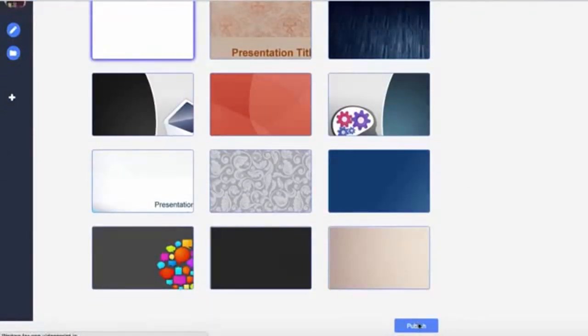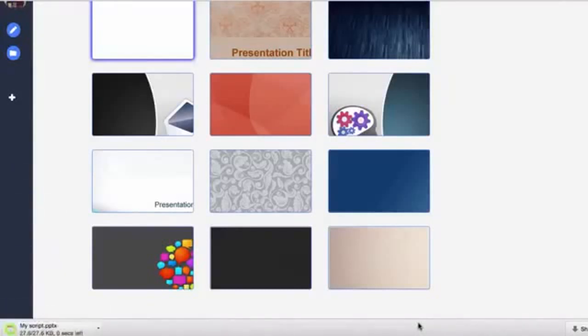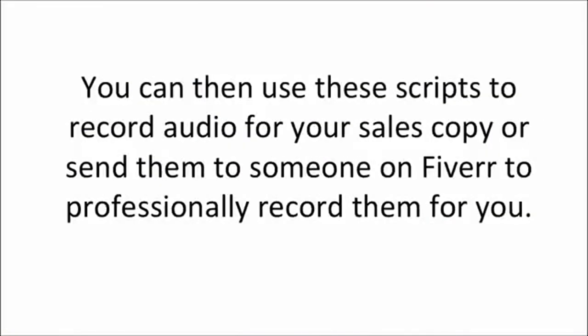Your scripts are saved inside the web-based software so you can return to them in future as you need. You can then use these scripts to record audio for your sales copy or send them to someone on Fiverr to professionally record them for you.